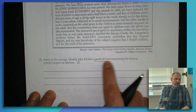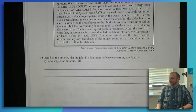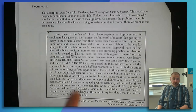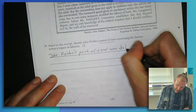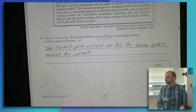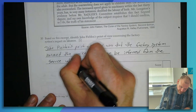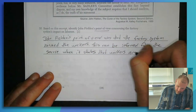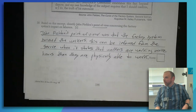So far, what do you think his opinion is about factories? We should go beyond just 'he thinks it's good or bad' — how is it negative? The factory makes workers work more hours than they're capable of working. So I'll write: 'John Fielden's point of view was that the factory system harmed the workers. This can be inferred from the source when it states that workers are working more hours than they are physically able to work.'